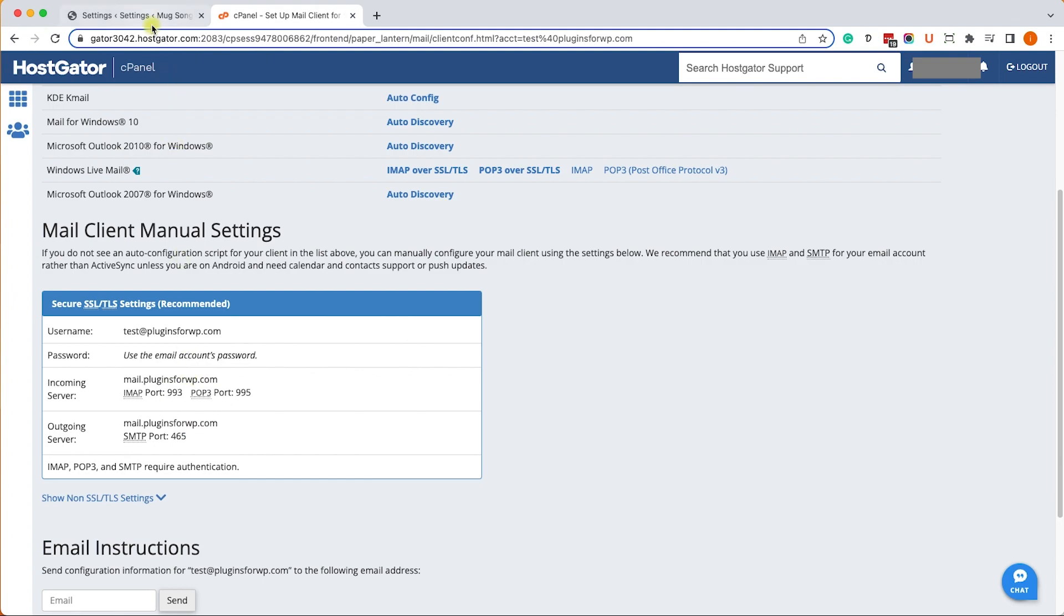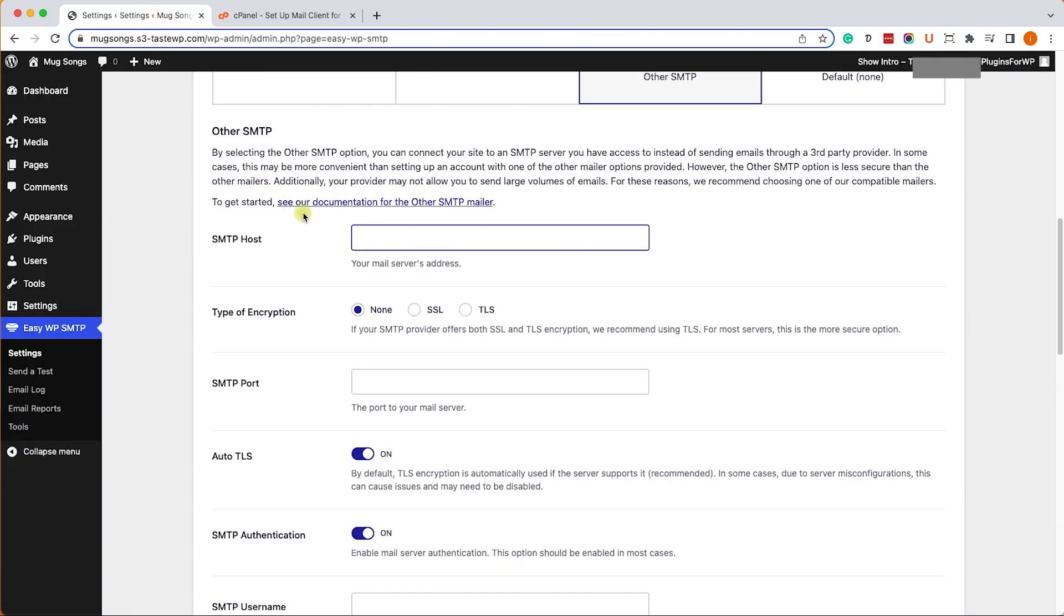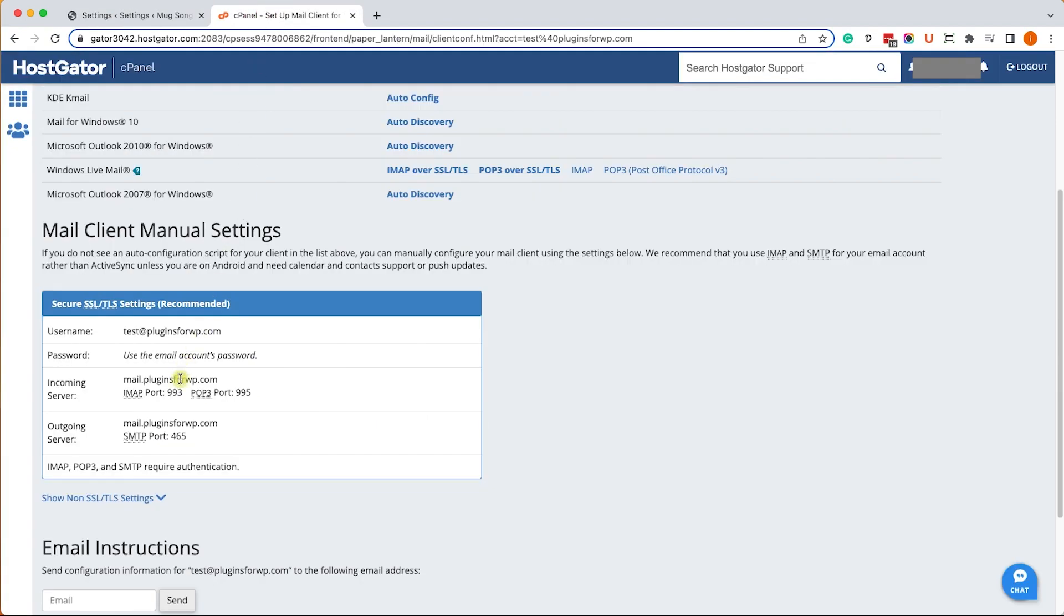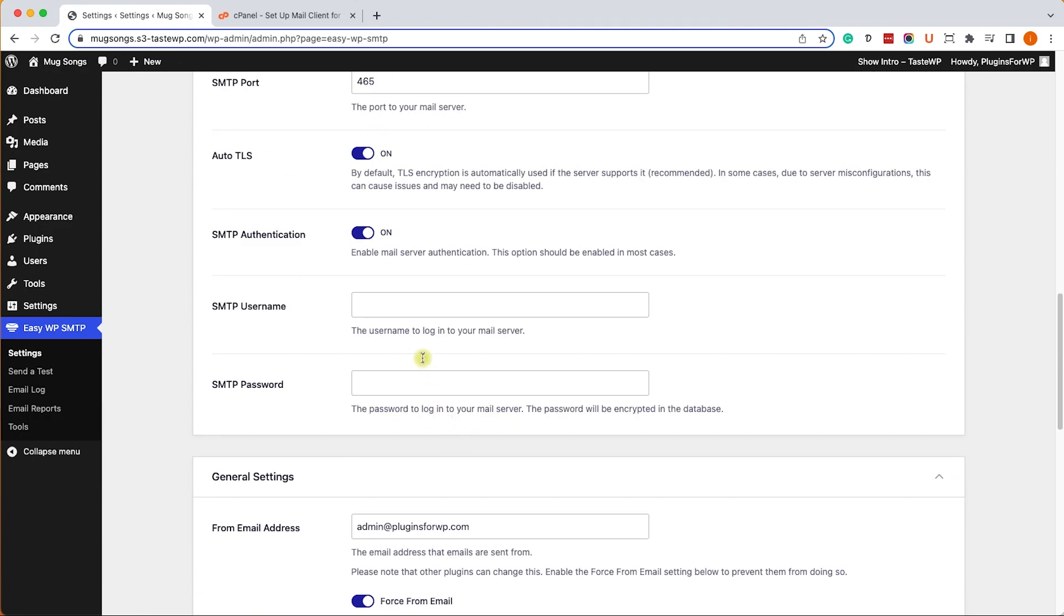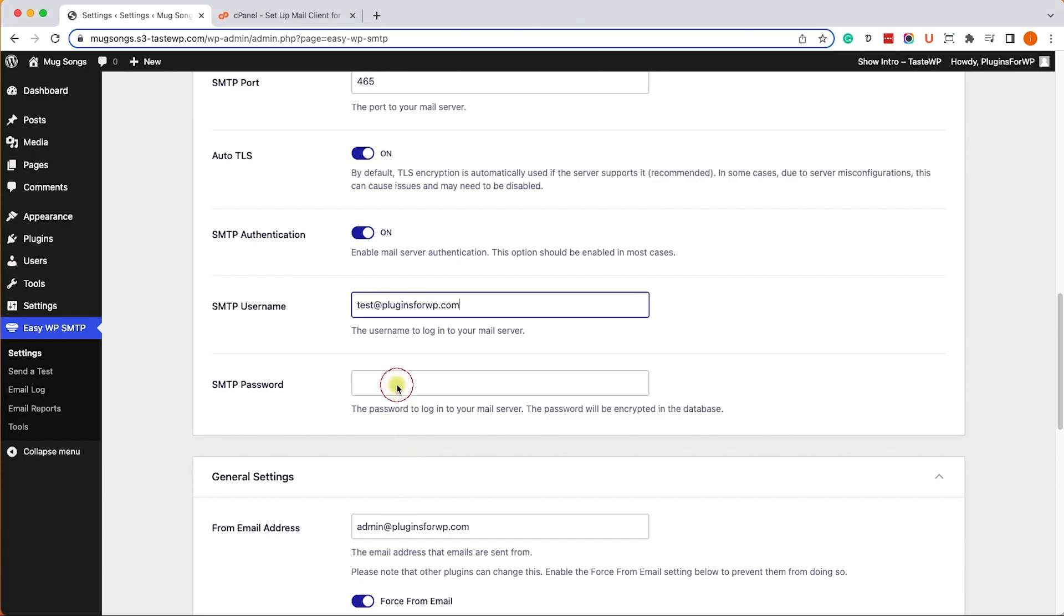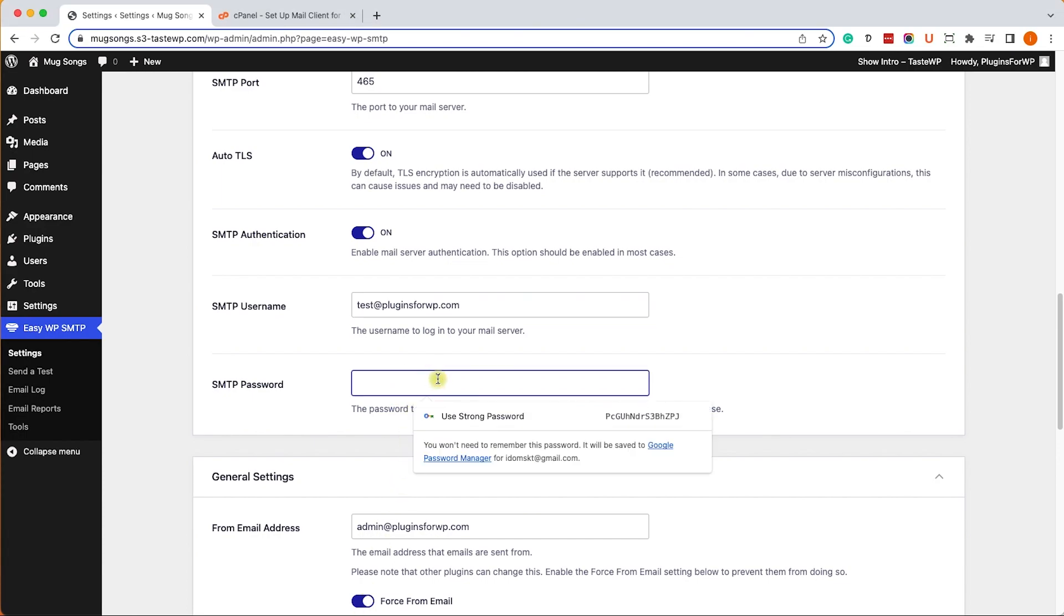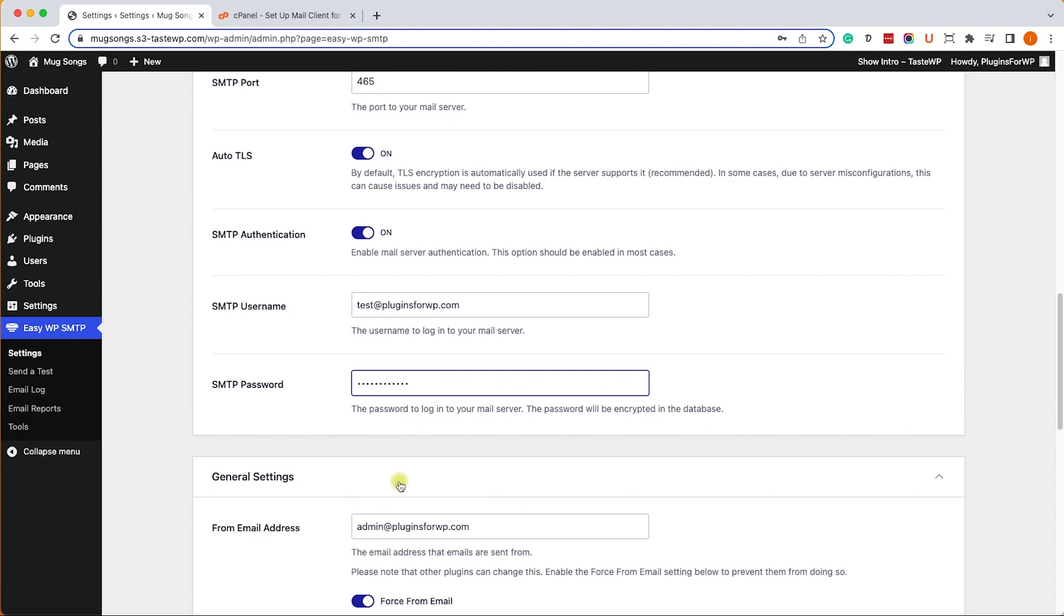As I mentioned earlier, our SMTP host will most likely be mail dot our domain name, as you can see here. We can post it here inside the SMTP host. We'll change to SSL - we can see the port is the same which is good. Now we'll just copy our username and password and paste it in the matching field.